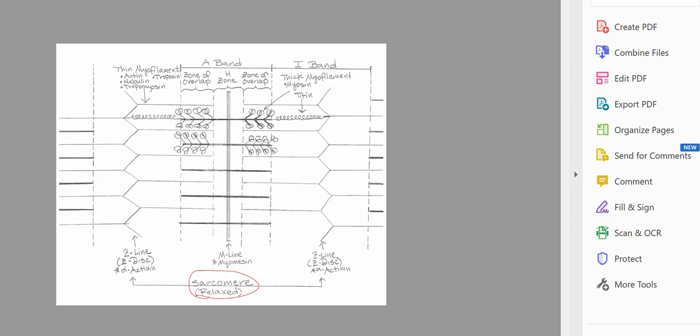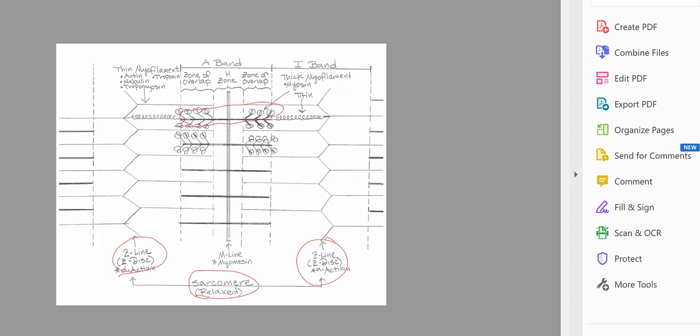What defines the sarcomere is the Z-disc, which is made up of the protein alpha-actinin. We have a Z-disc on one end and another Z-disc on the other end, so the sarcomere is defined from Z-disc to Z-disc. Right in the middle of a relaxed sarcomere are the thick filaments, and the length of the thick filaments defines the A-band. The A-band remains constant — that length never changes whether the sarcomere is relaxed or contracted.